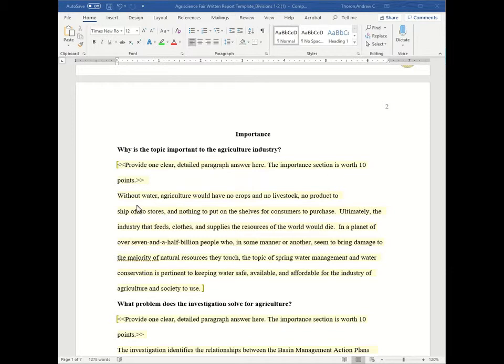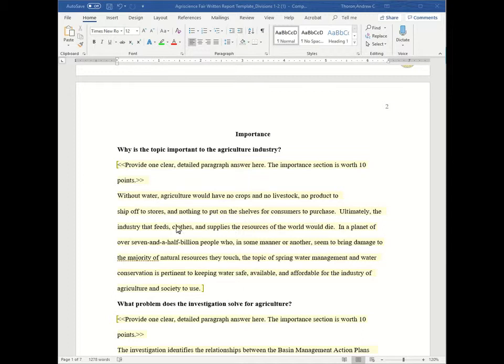So for example you see here, without water agriculture would have no crops and no livestock. No product to ship off to stores and nothing to put on the shelves for consumers to purchase. So it's talking about why is this topic important to agriculture?